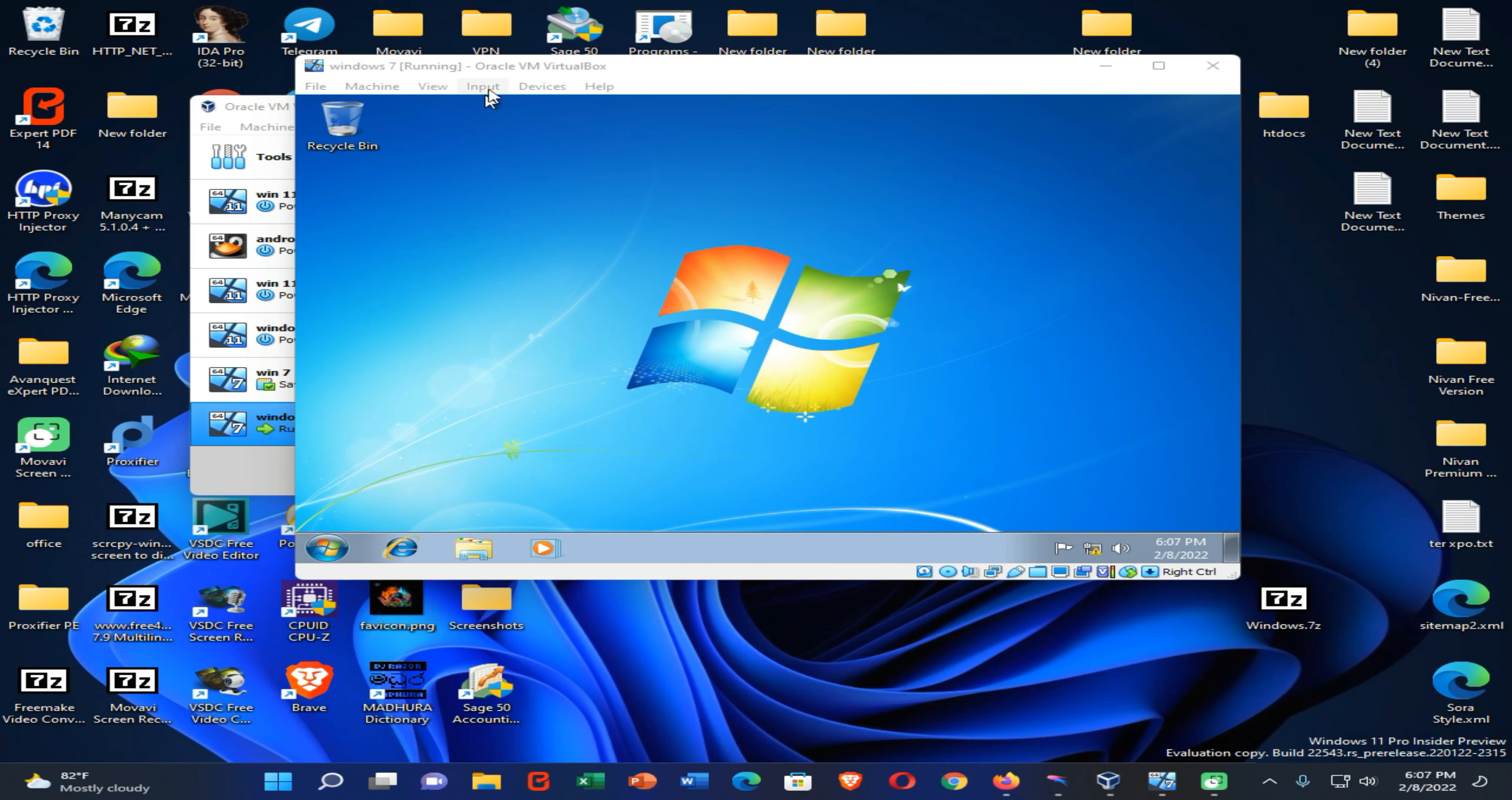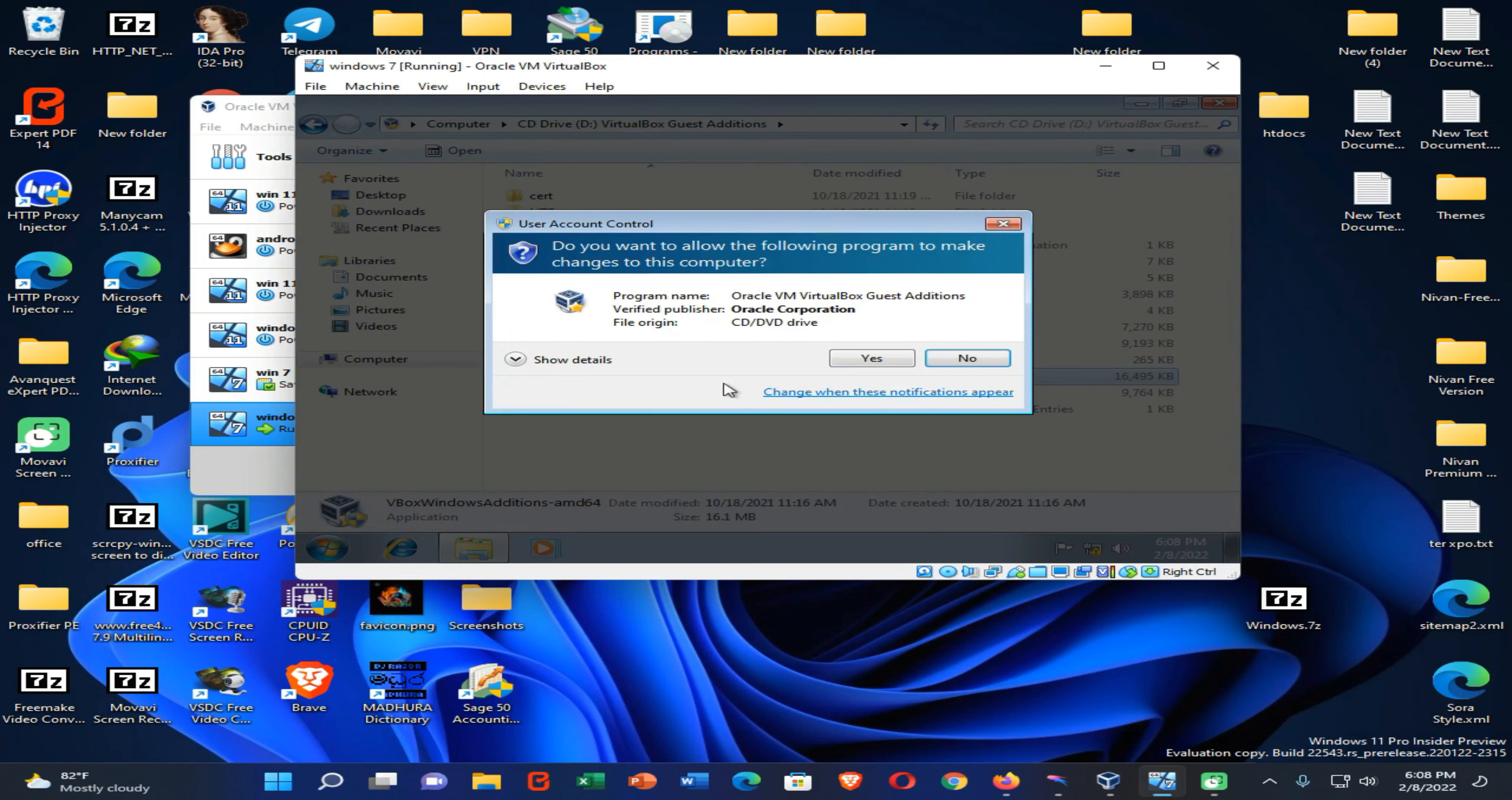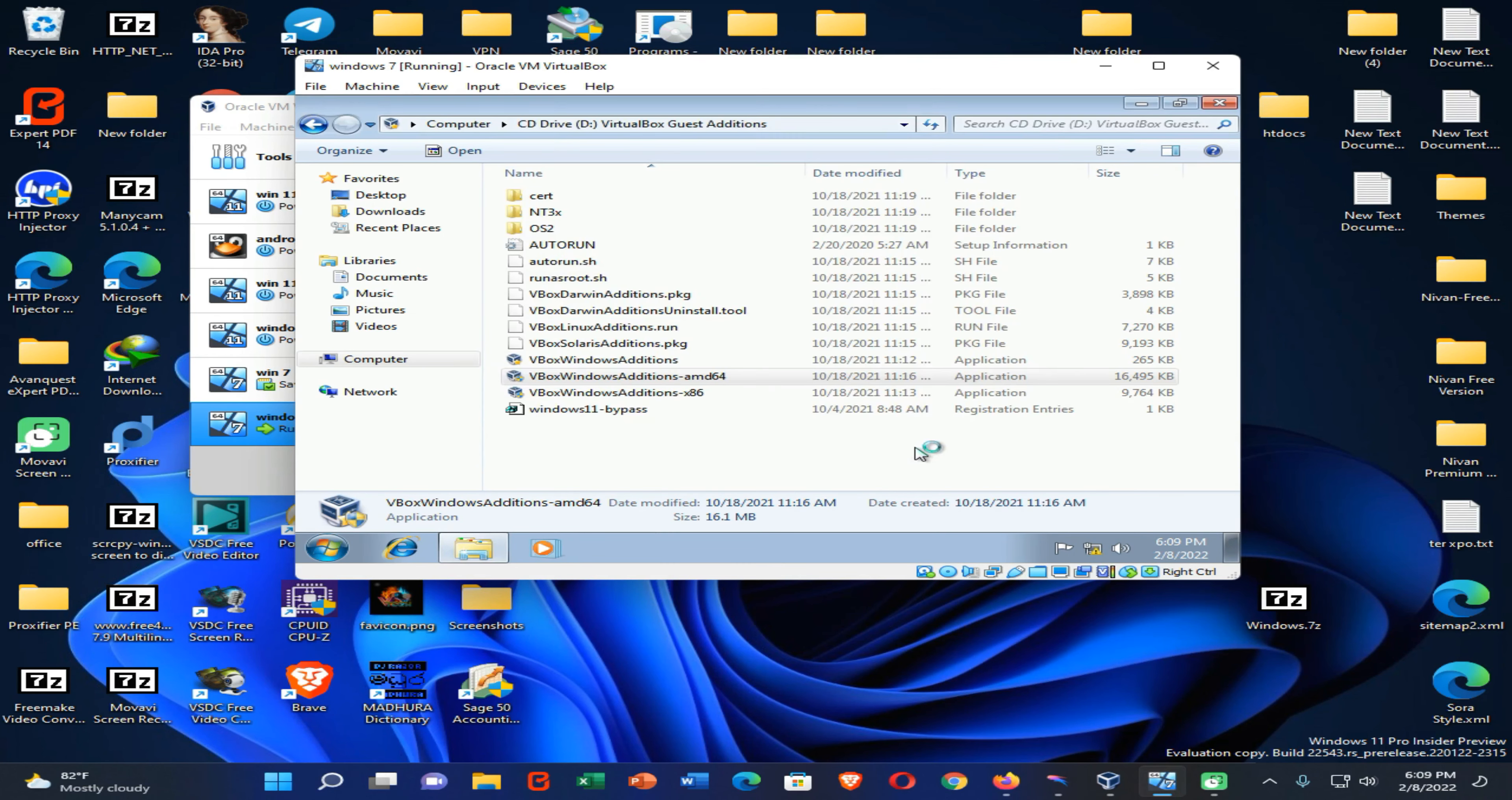Then you need to click on this devices option and click on insert guest additions CD image. Now click here and go to my computer then open this one. Now click on the software, run it, and you need to complete this installation setup. Now click on reboot.